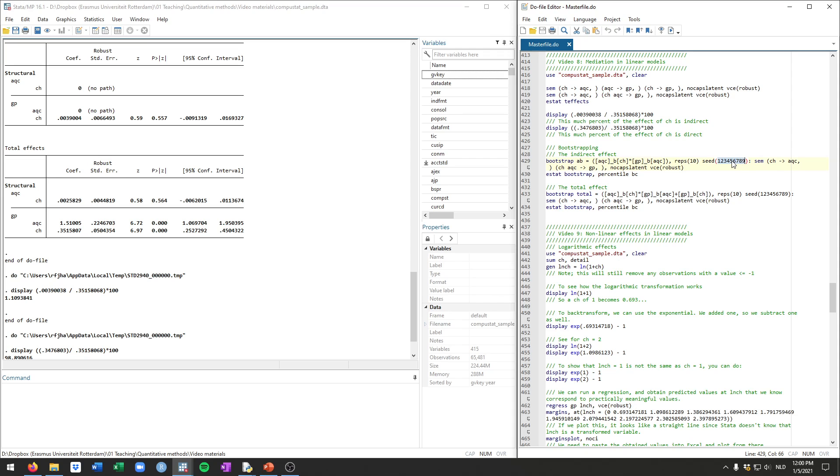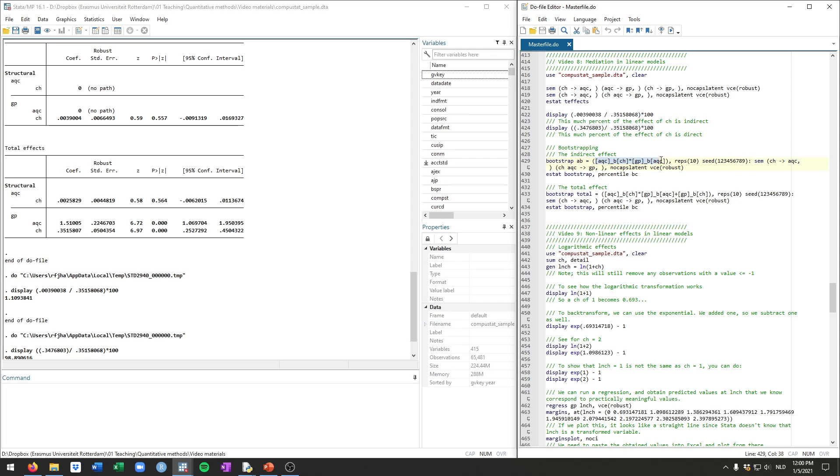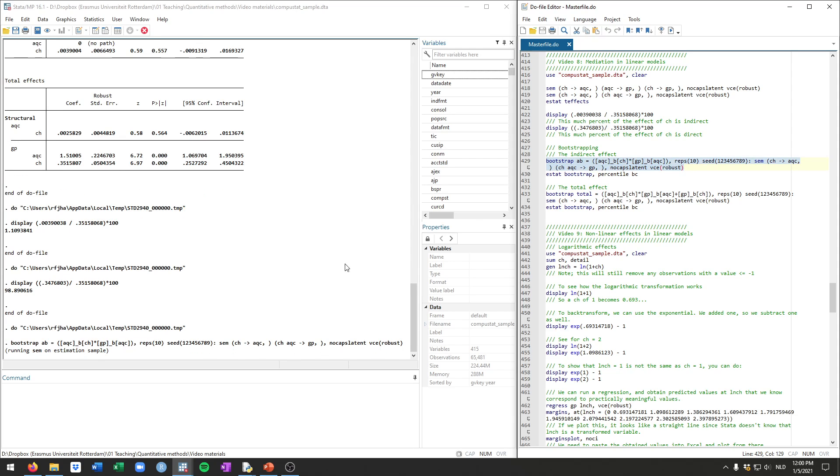You always have to specify what they call a seed. This will make sure that every time you run it, you will get the same results. So I would always just do 123456789 or something like that. But just make sure to always use the same one. And then you have a colon and then you type the command that this statistic will come from. So this is the SEM command that we have above here. So you do need to include this here, else Stata wouldn't know what these equations and coefficients refer to.